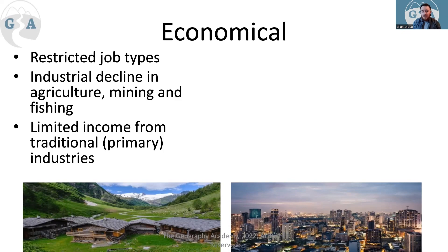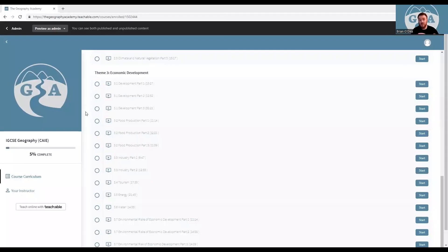Mechanization takes over and removes some of those jobs, reducing income from primary industries. If that was useful, like and subscribe so I can post more videos. Follow the links below for the rest of the content. Good luck!